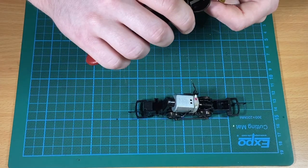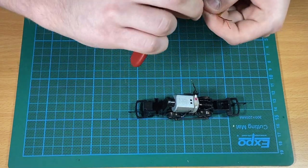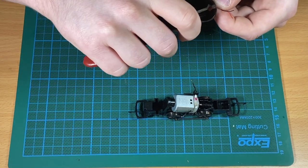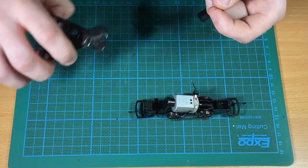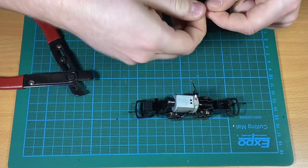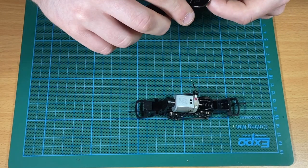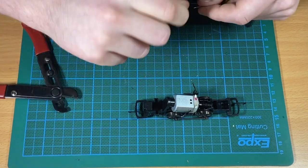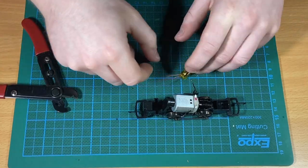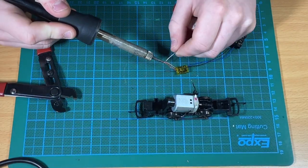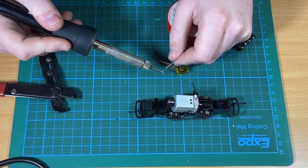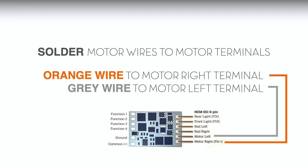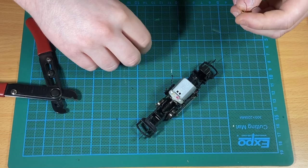Next step, John is going to trim and tin the wires on the decoder. Once the decoder is all prepped and ready, John is going to take the orange and the grey wires from the decoder and solder them onto the motor terminals.